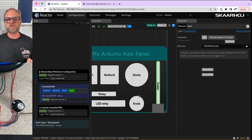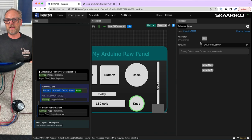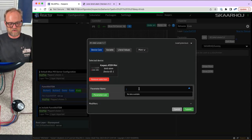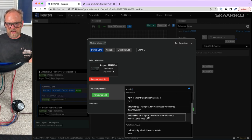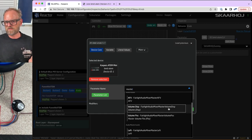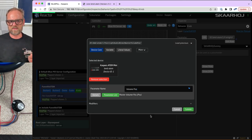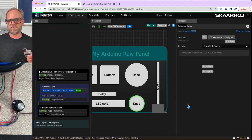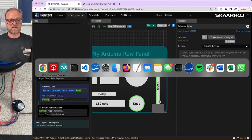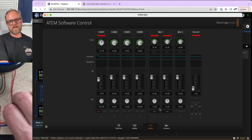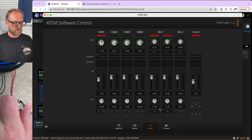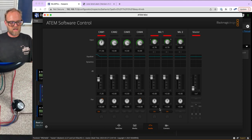For the rotary potentiometer, we'll associate it with audio. Searching for master — Fairlight Audio Mixer master volume position sounds right. We assign that, and it had no additional parameters since it really is the master. We now have master volume accessible via the rotary potentiometer.